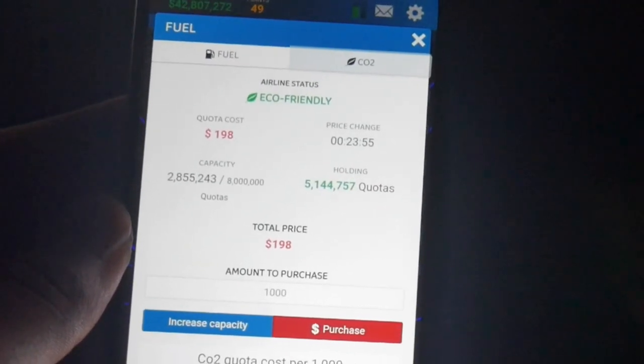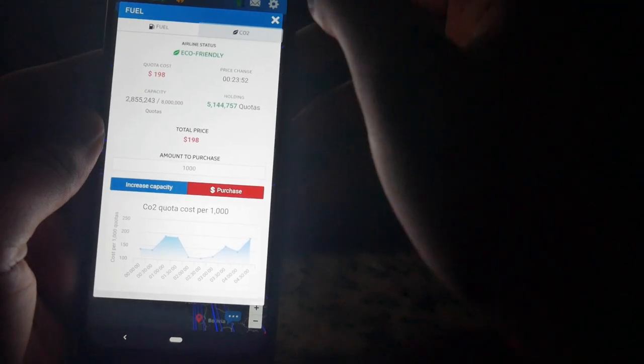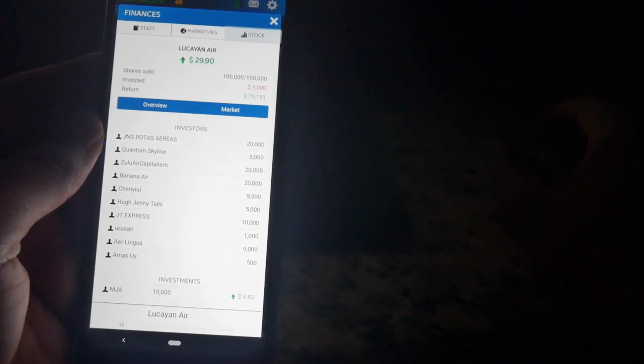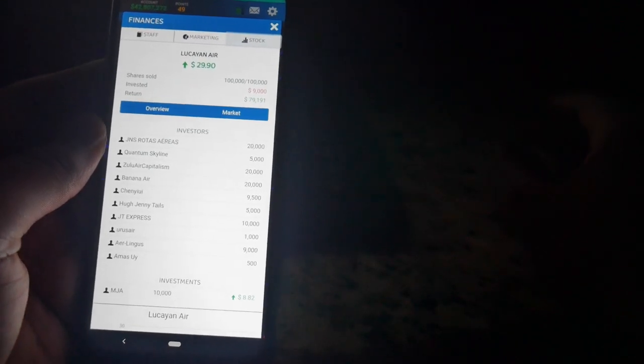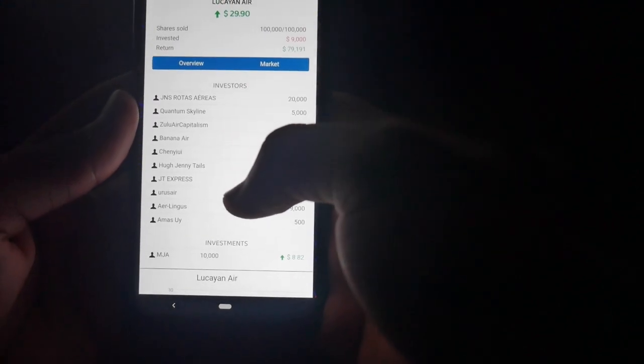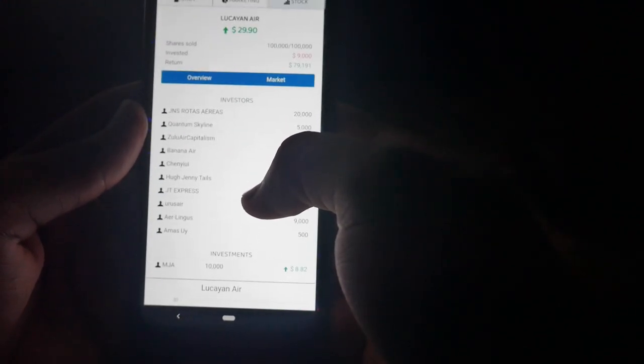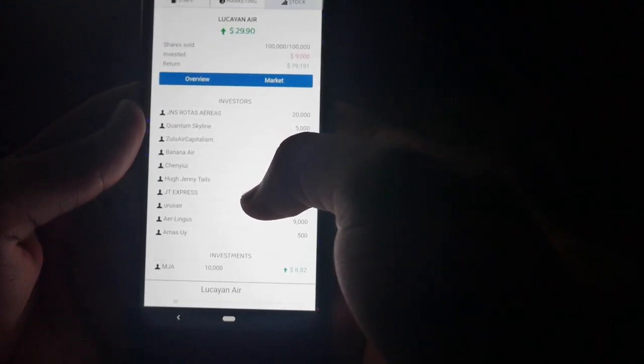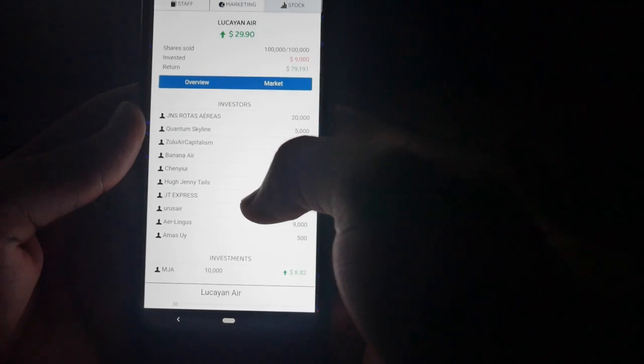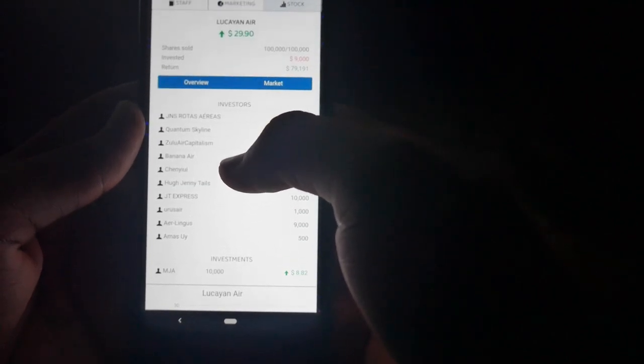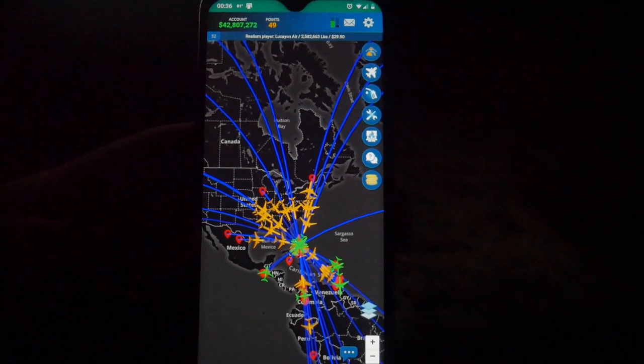The final tab in finance will be stocks. I'm not going to go too much into stocks, but if you at the end of this video decide to play this game, drop the name of your airline down in the comments below and I'll invest in it.